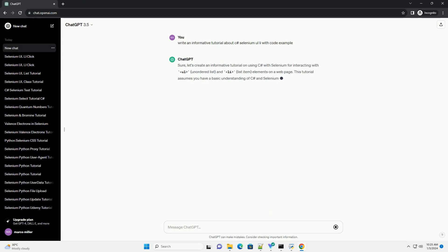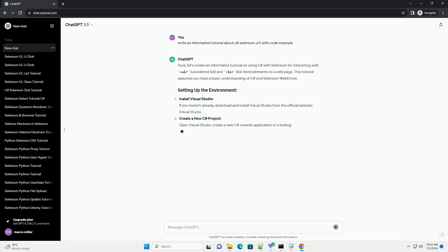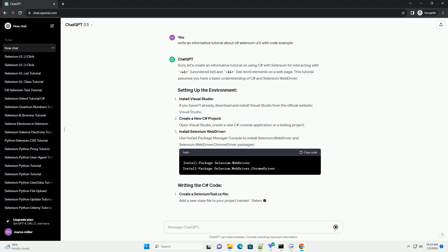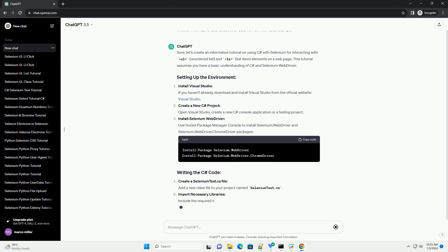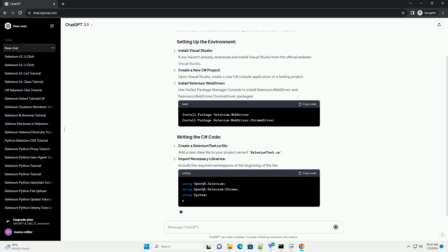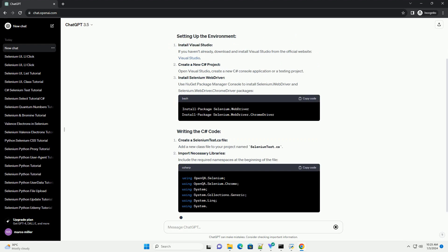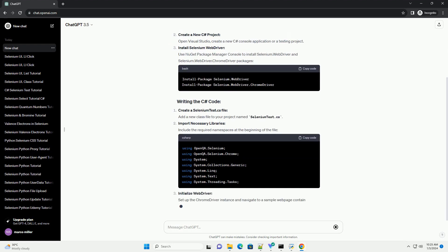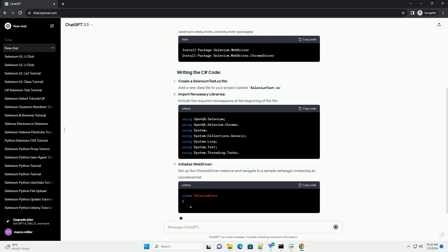Let's create an informative tutorial on using C Sharp with Selenium for interacting with unordered list and list item elements on a web page. This tutorial assumes you have a basic understanding of C Sharp and Selenium web driver.